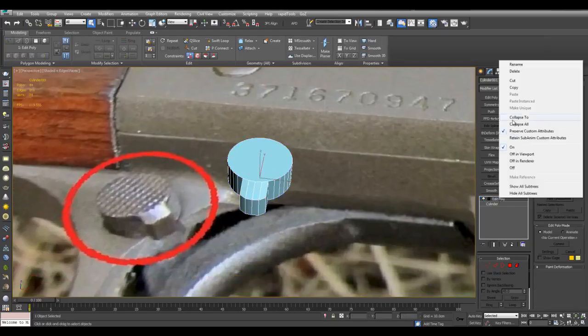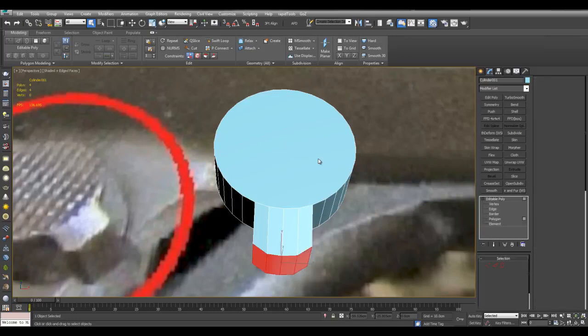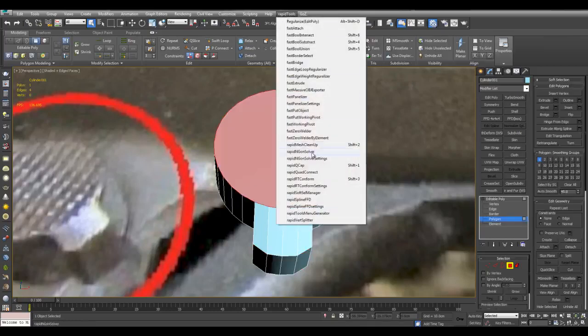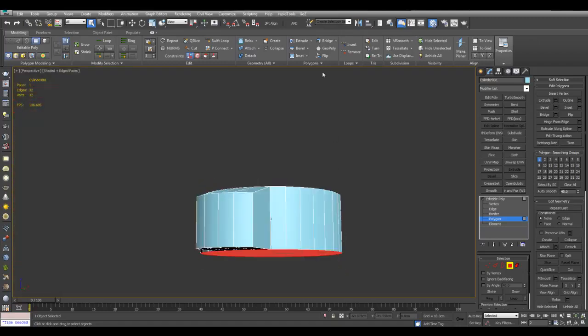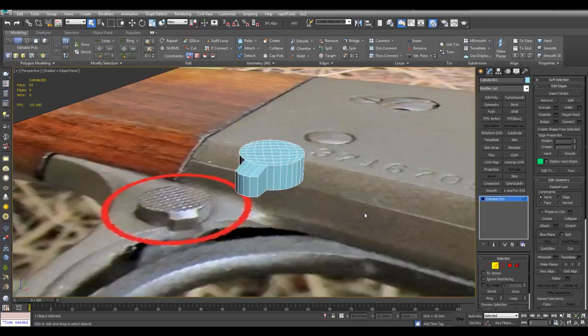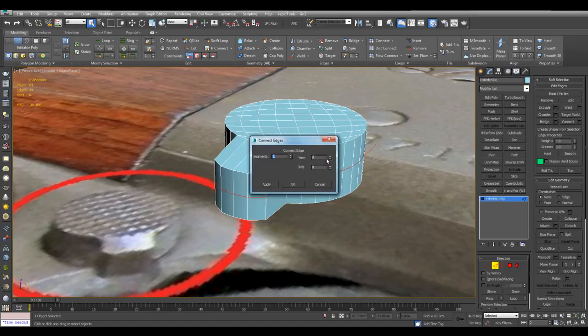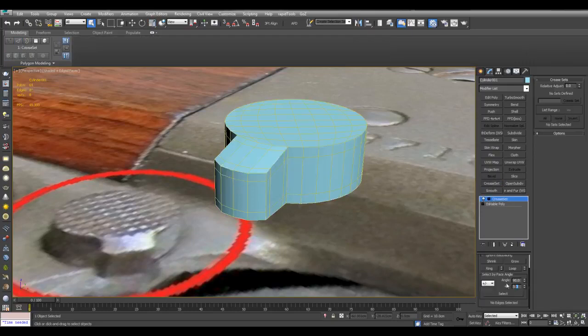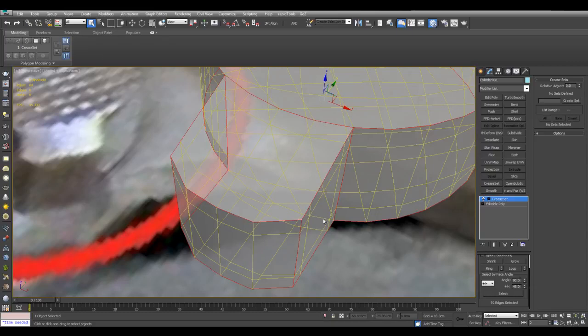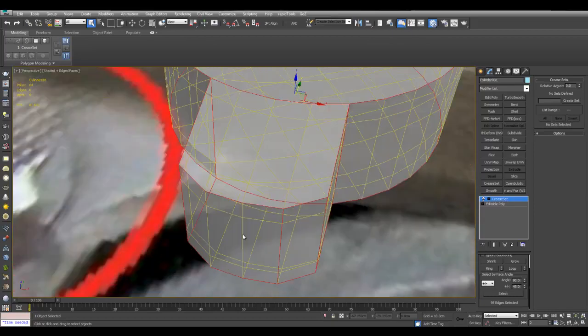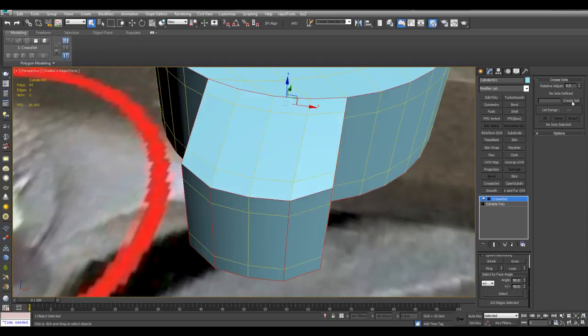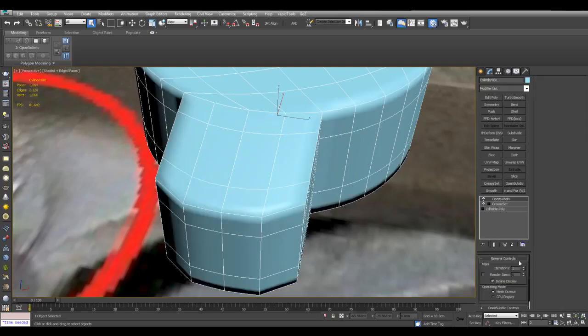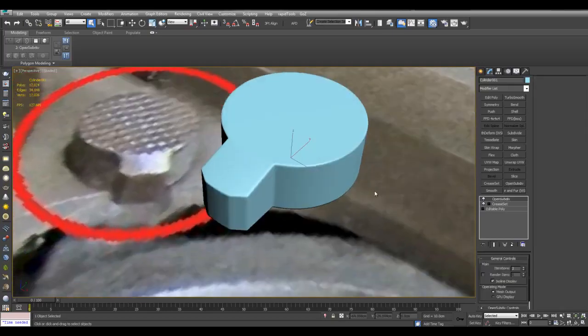Now right click, collapse. And now I can go into polygon level. Select this Ngon, rapid tools, and rapid quad cap. Do the same for the bottom as well. And now I'll just insert some edges here for better subdivision. And now I can apply crease set, increase this number here, select. I want to select these edges as well. And create set, give this a crease value, and then open subdiv. Alright, so there we are.